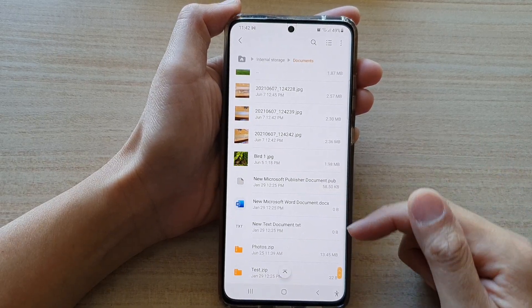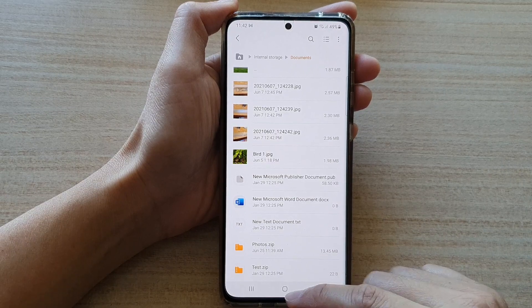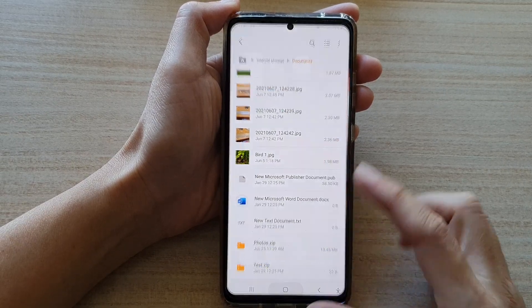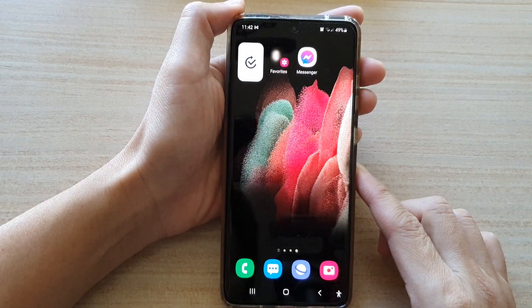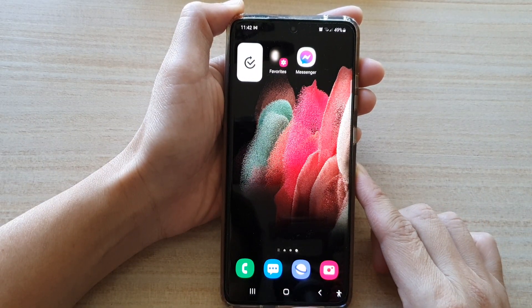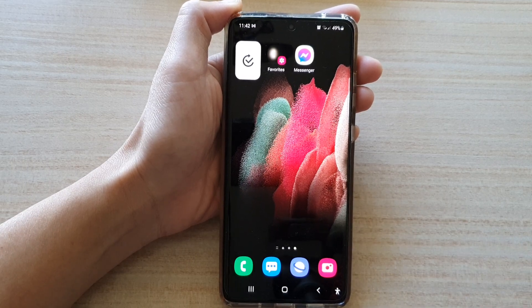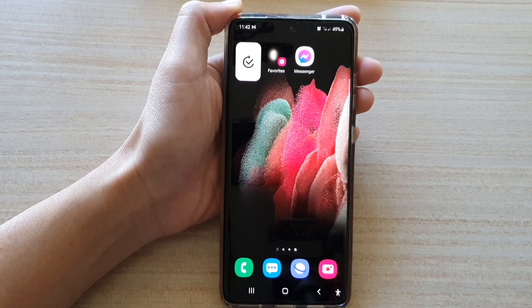And that's it. That's all you have to do to rename a file on the Samsung Galaxy S21 series. Thank you for watching this video. Please subscribe to my channel for more videos.